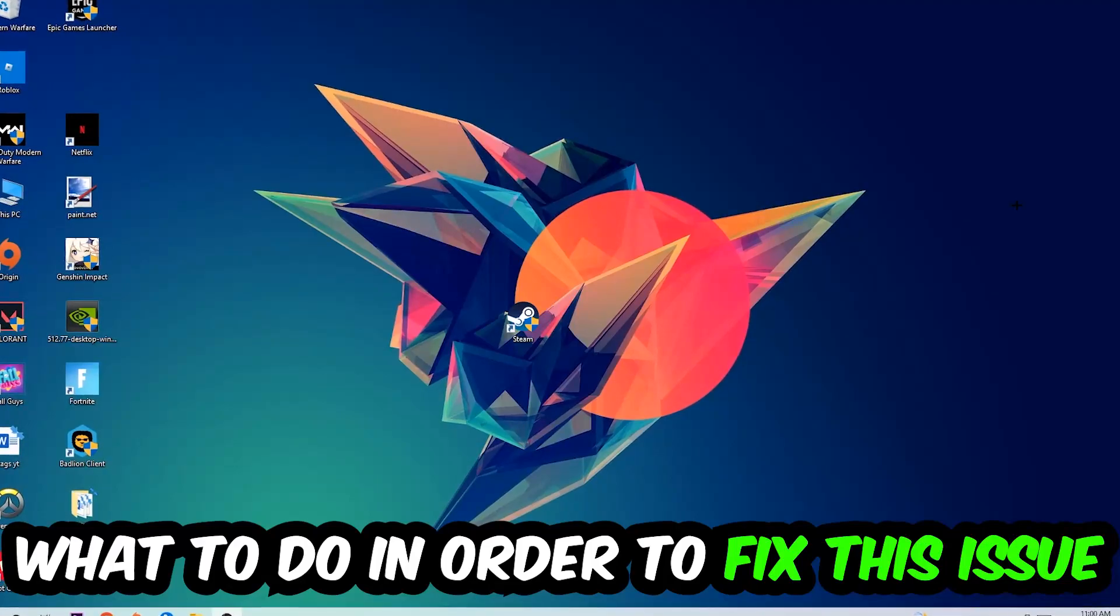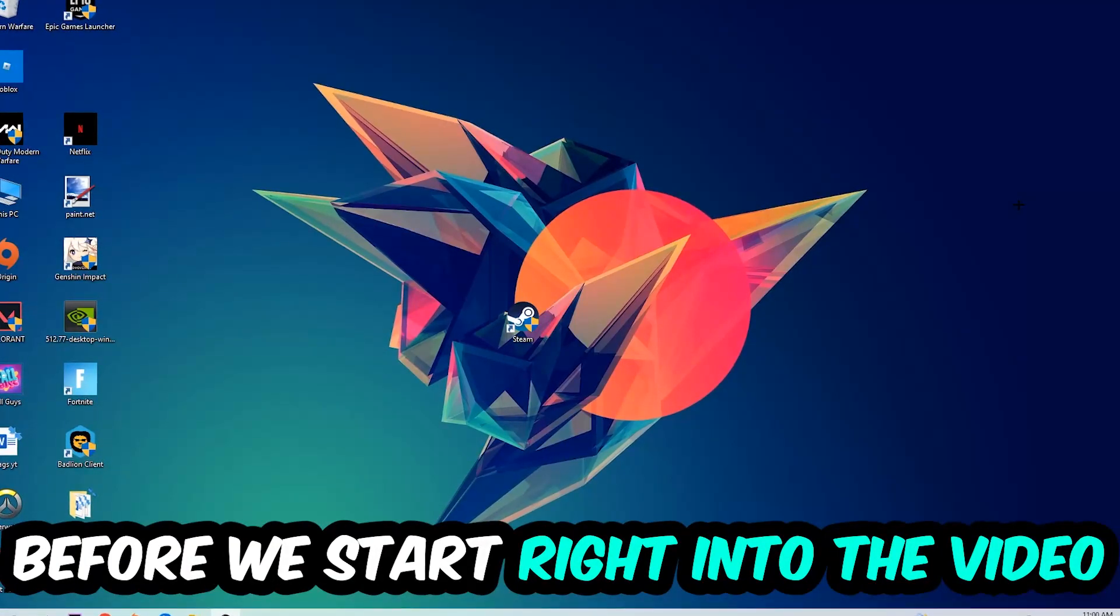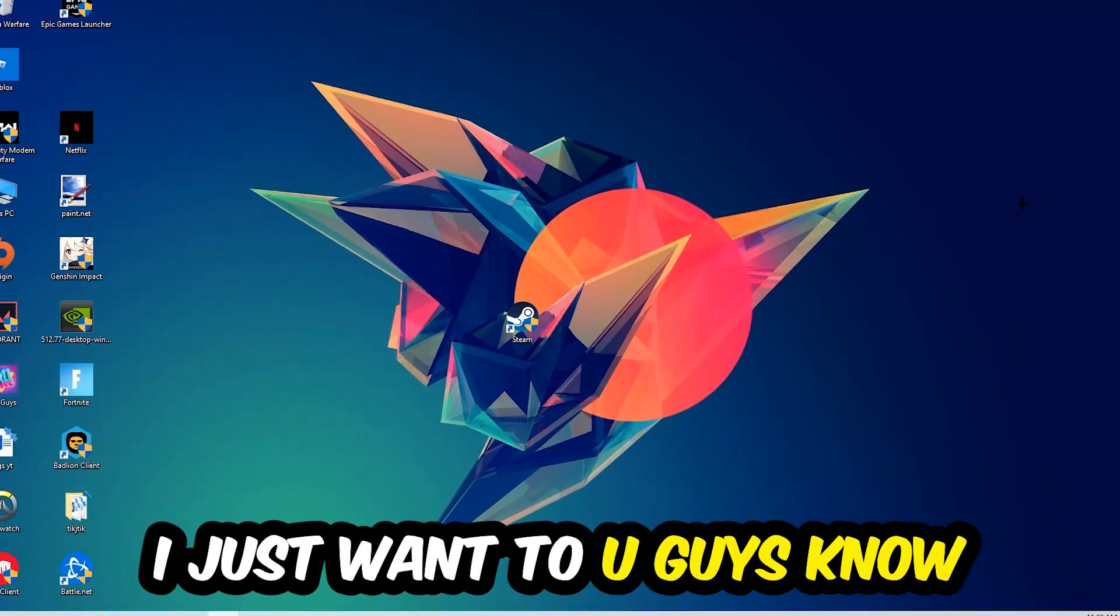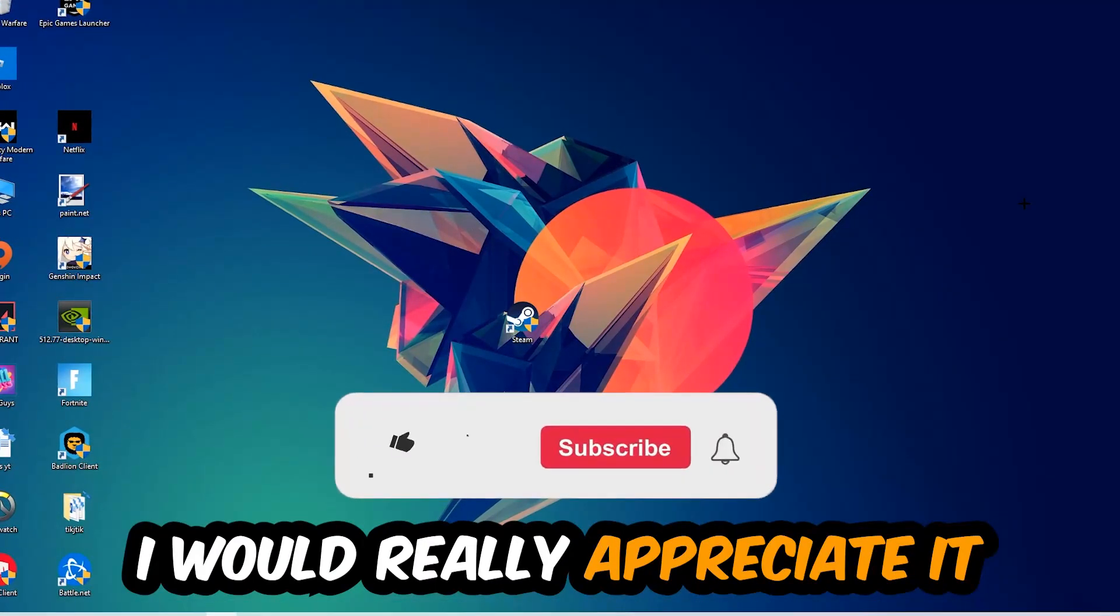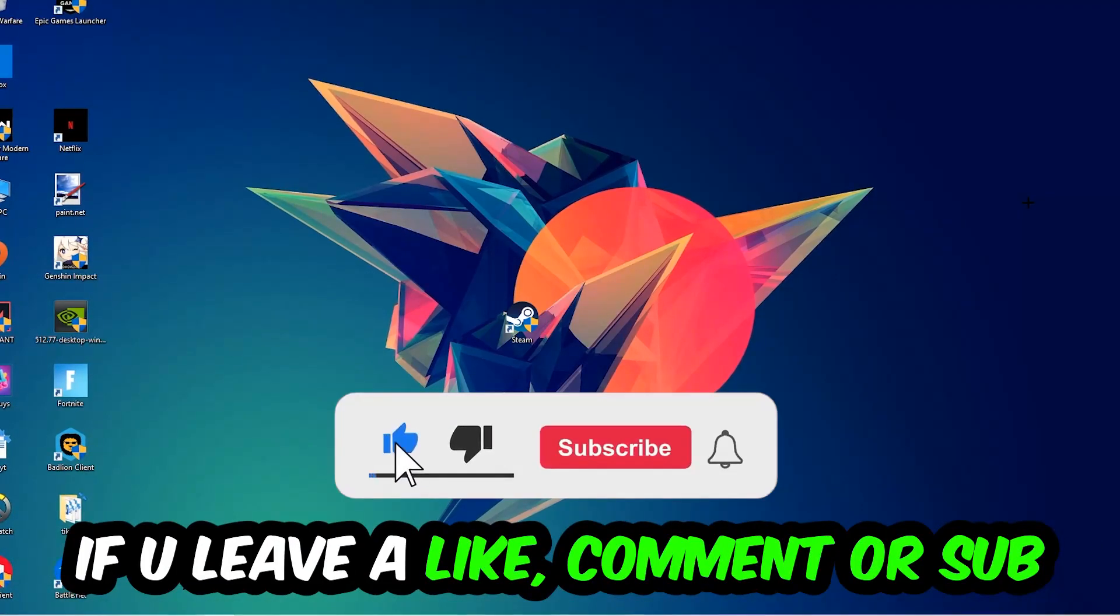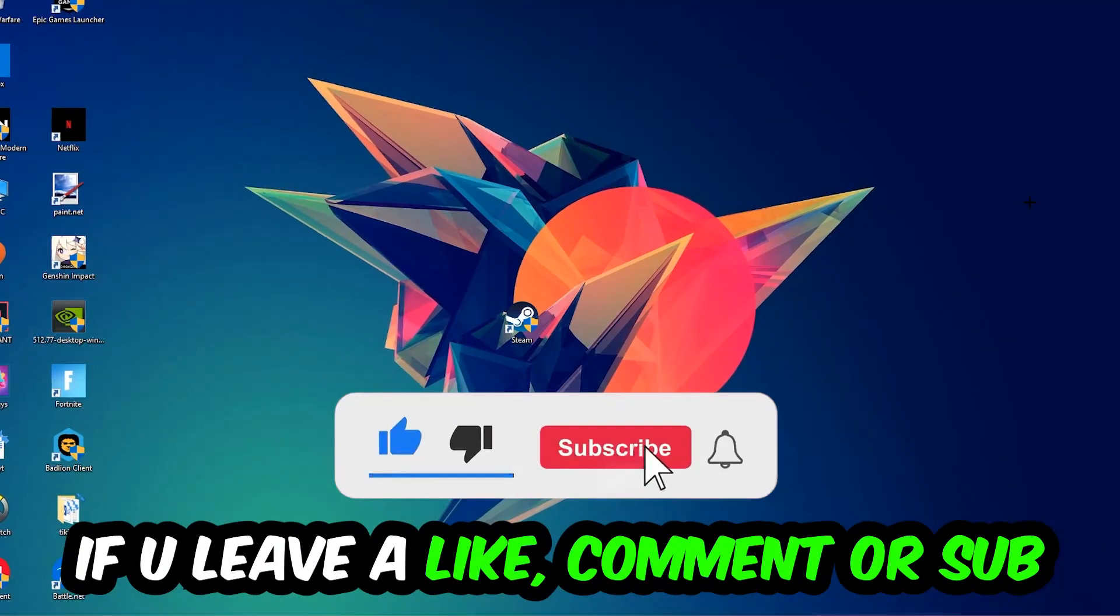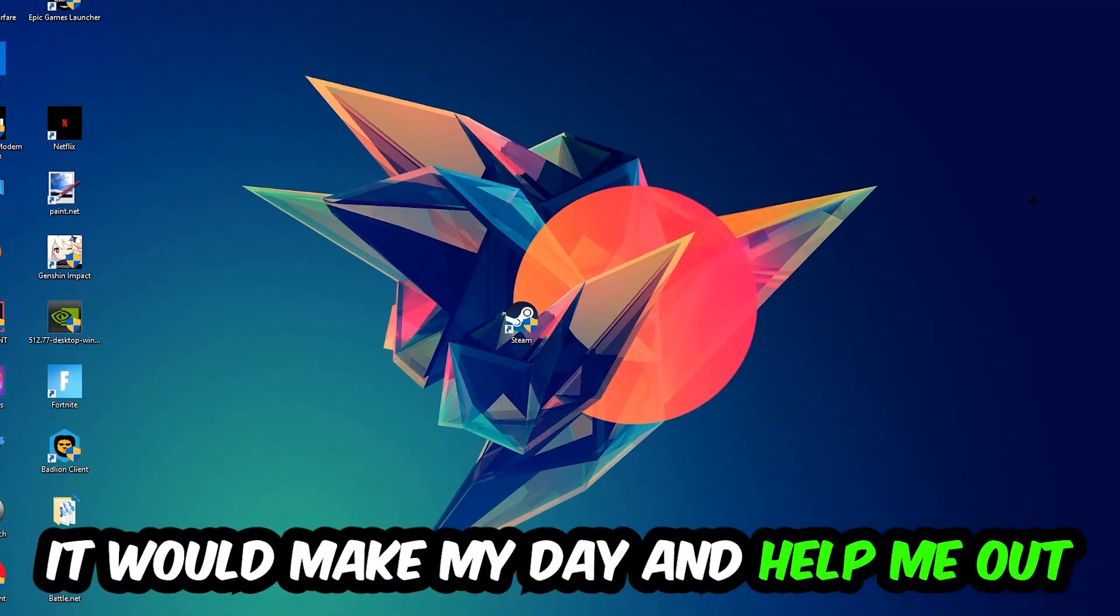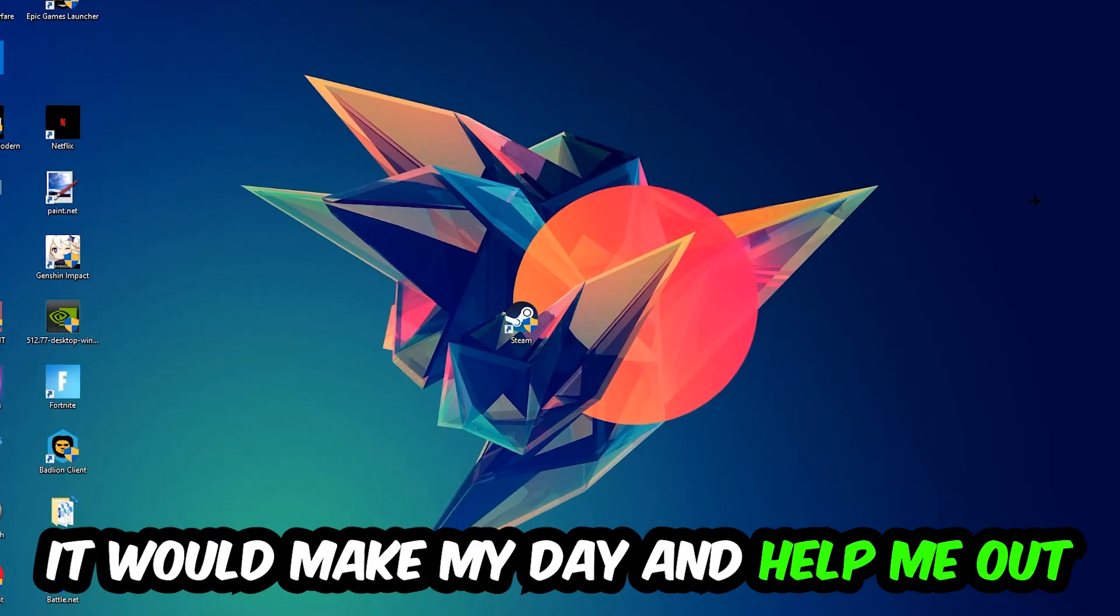Before we start the video, I just want to let you guys know that I would really appreciate it if you would just leave a like, a comment or a subscription. It would really make my day and help me out as a little YouTuber as I am.